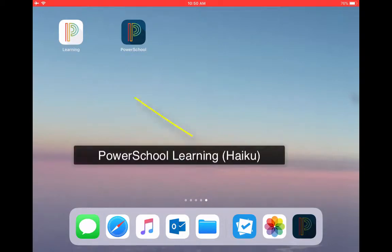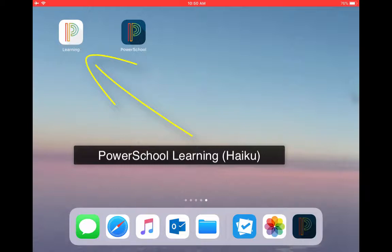If you'll notice, the one to the left is called Learning. That's actually the app for PowerSchool Learning, which is Haiku.